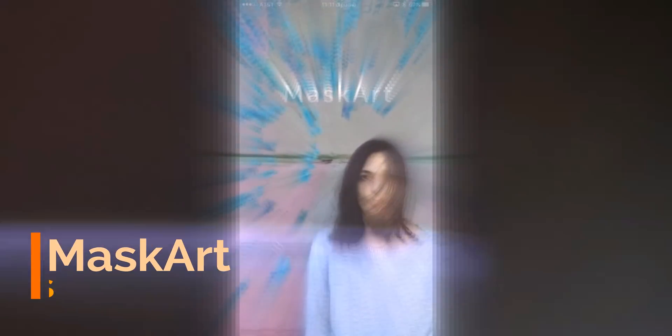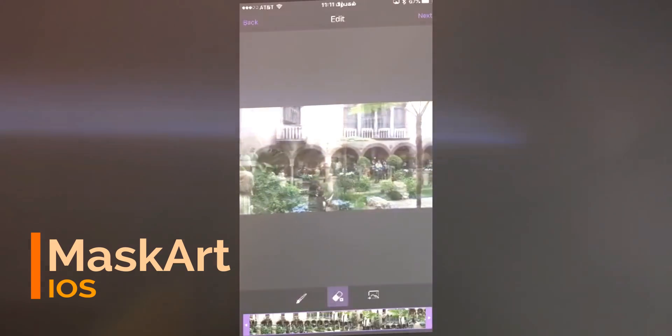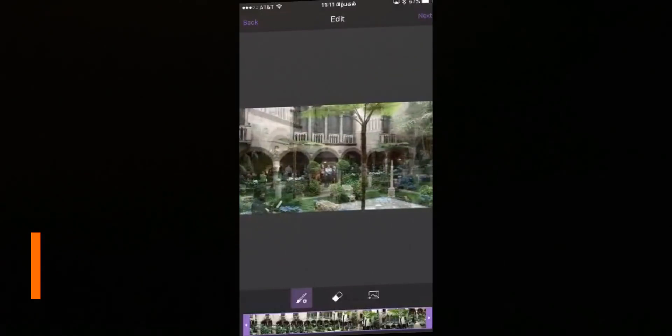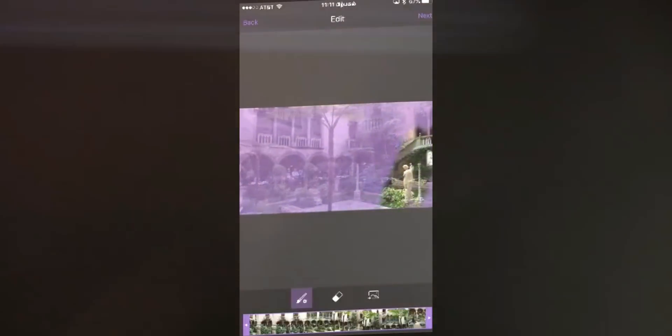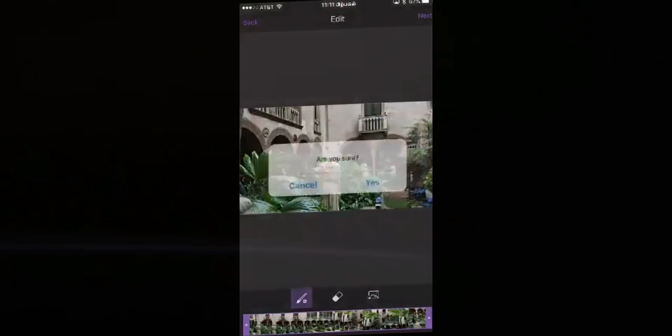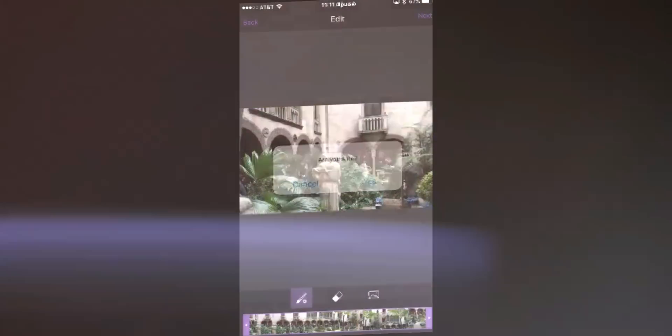Mask Art is an iOS-only app. It's a little different — it lets you use a pre-recorded video and make your desired cinemagraph from that.